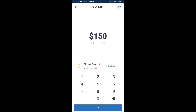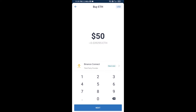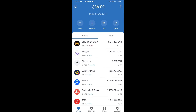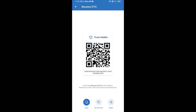Here you can buy a minimum of 50 ETH using Binance Connect, or you can receive ETH using a contract address. Click on Ethereum, then click on Receive — here you can receive ETH using the contract address and QR code.